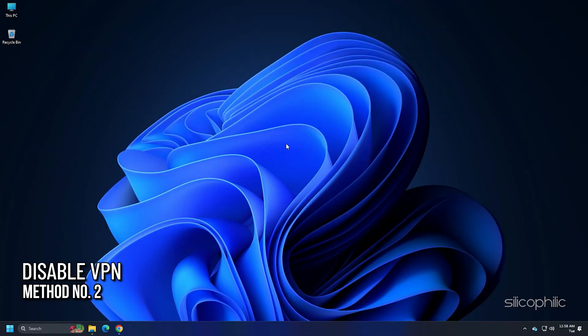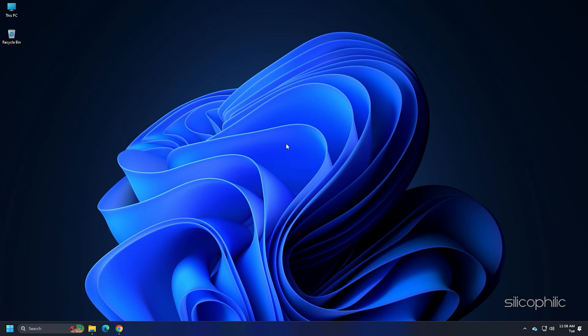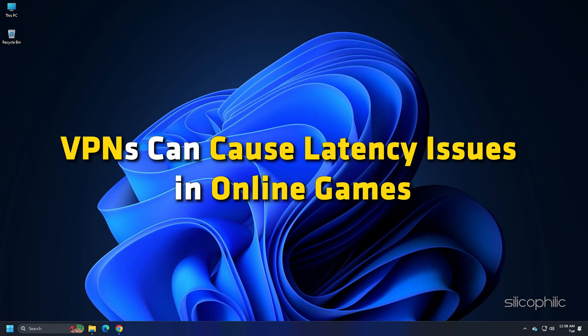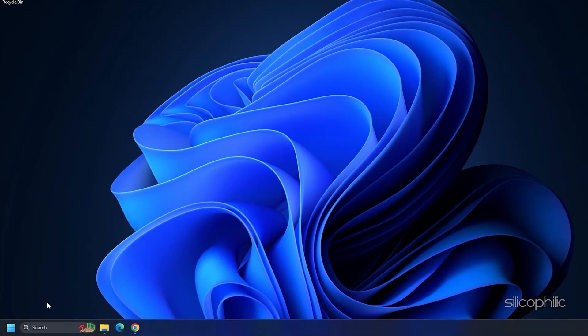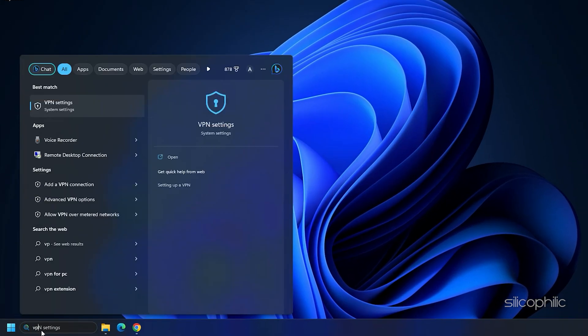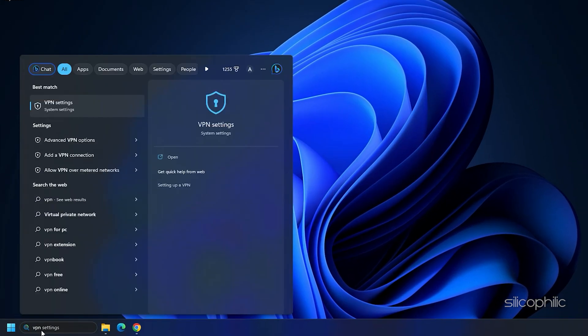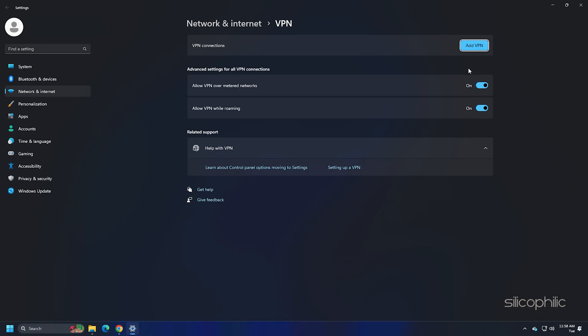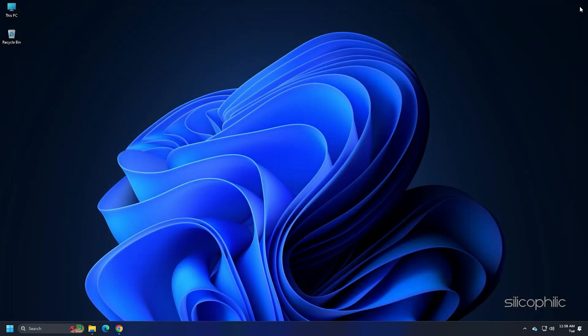Method 2: If you are using any VPN, then make sure to disable it while running this game. VPNs can cause latency issues in online games. Type VPN in the search bar and select the top result. Disable both the toggles under VPN connections.